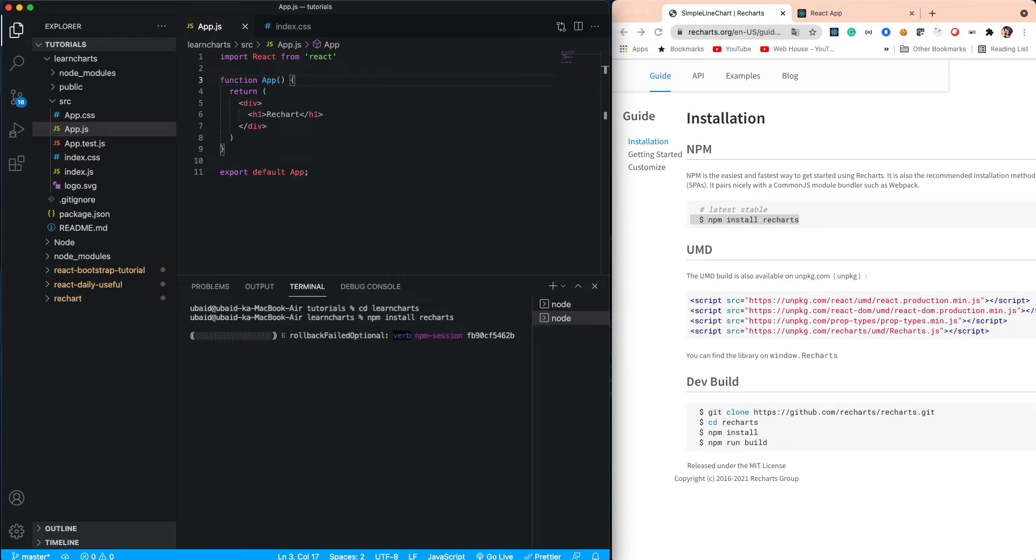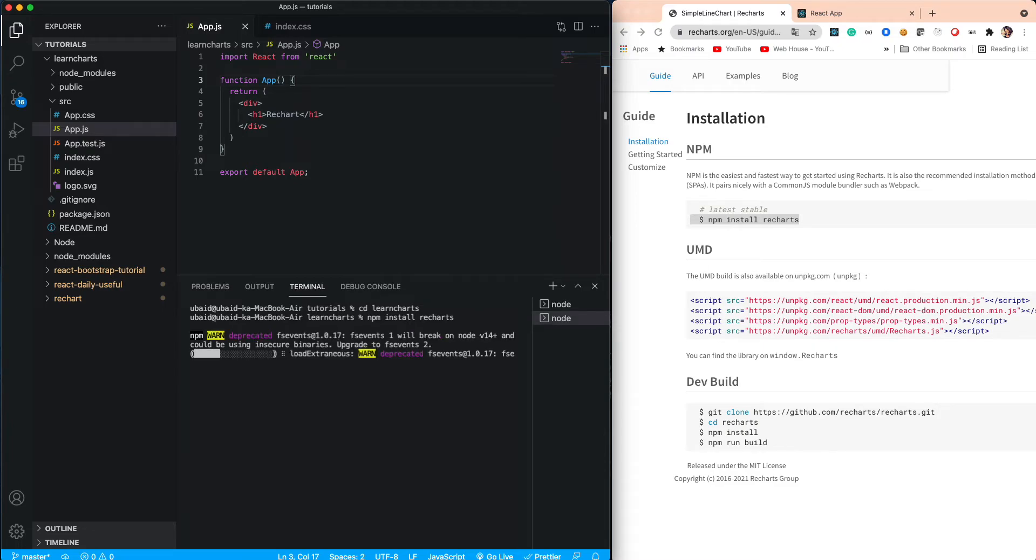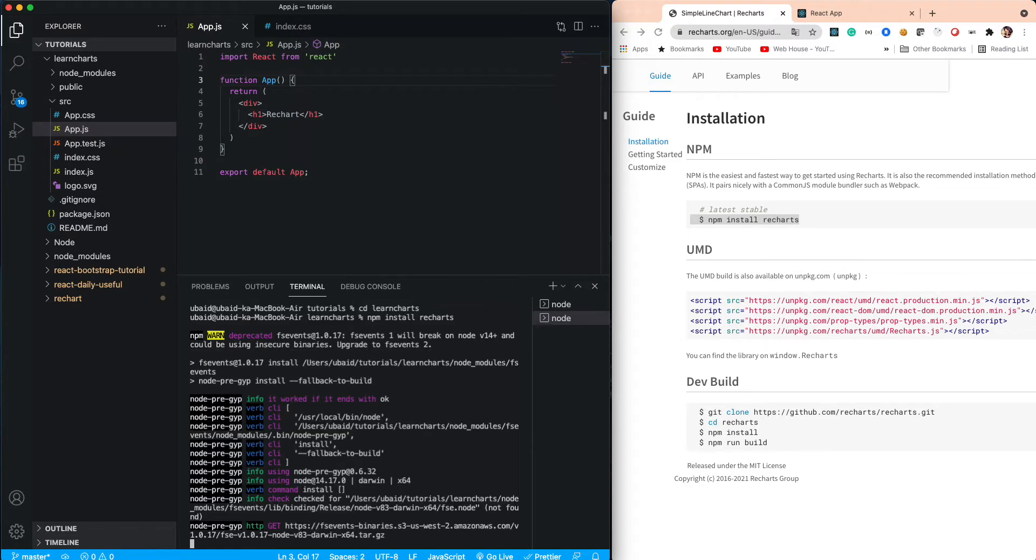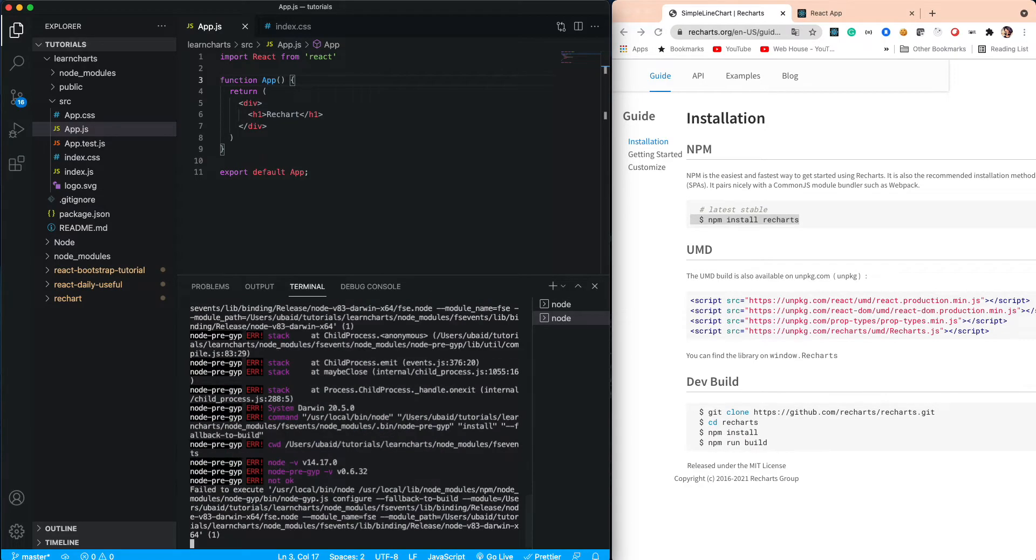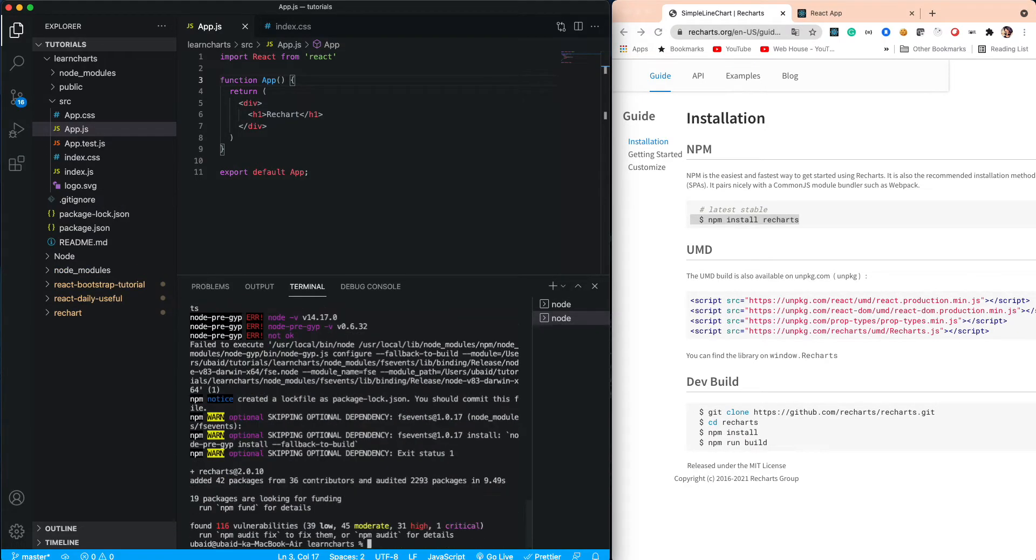It will take a few seconds to install Recharts. After installation, you can import Recharts.